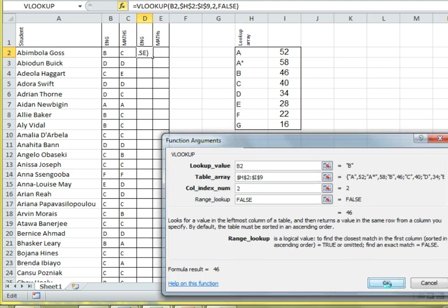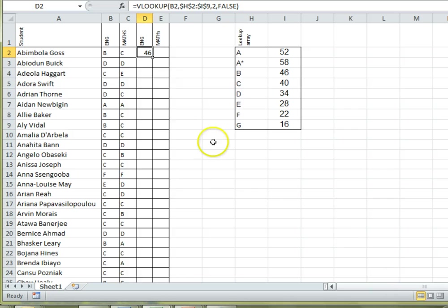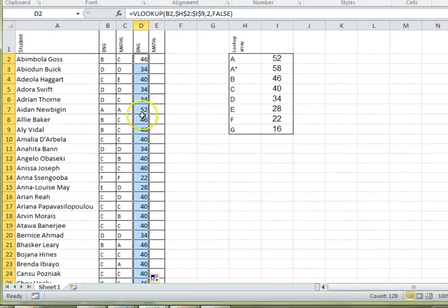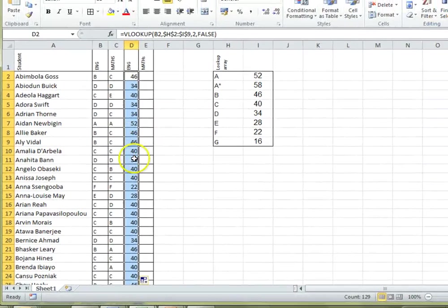If we okay that, we can see the answer. 46. That looks great. And if we do our magic double click on the little black cross, we can now see the answer for everybody.